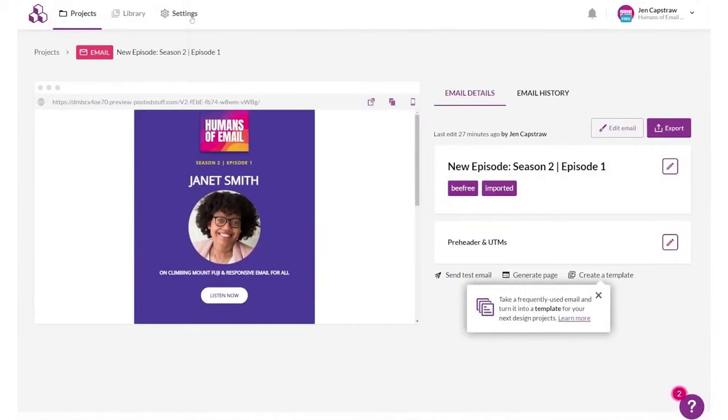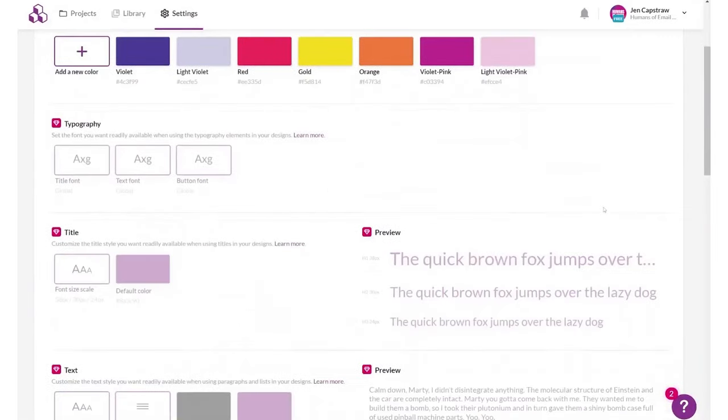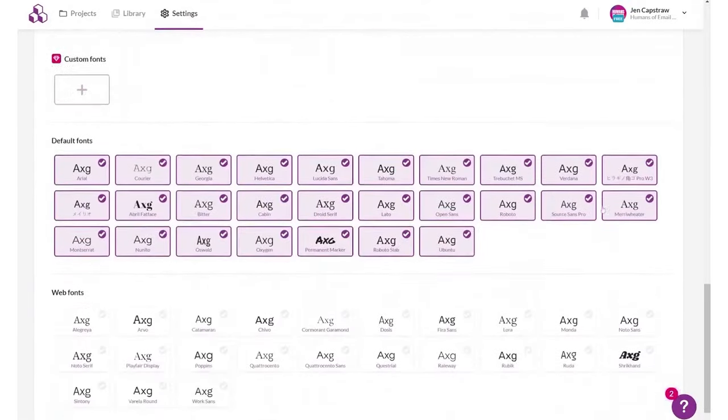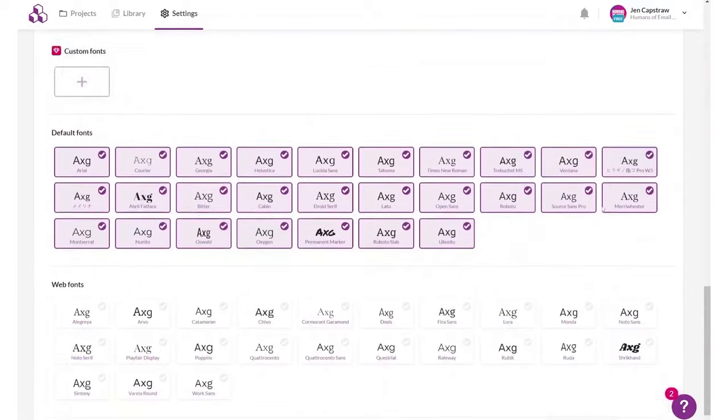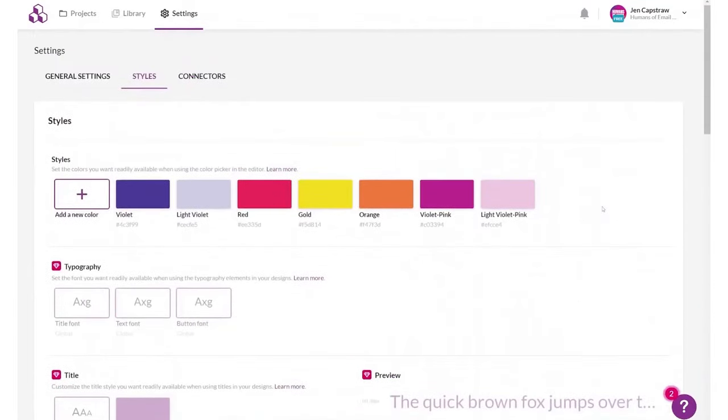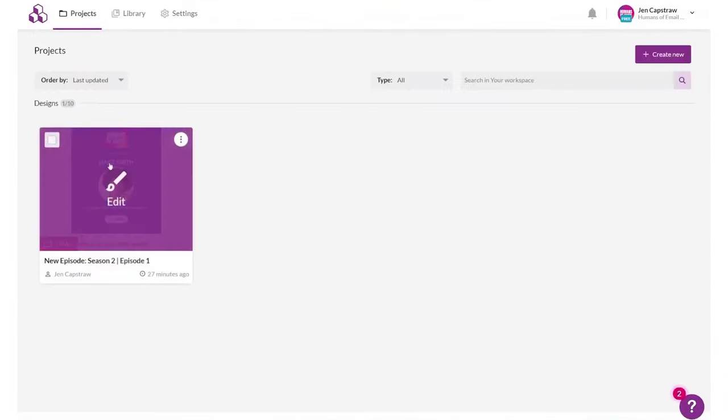Every template is customizable, ensuring your emails retain a unique touch that resonates with your brand identity. Another standout feature of Bee is its ability to create responsive designs, understanding the significance of mobile-friendly emails.